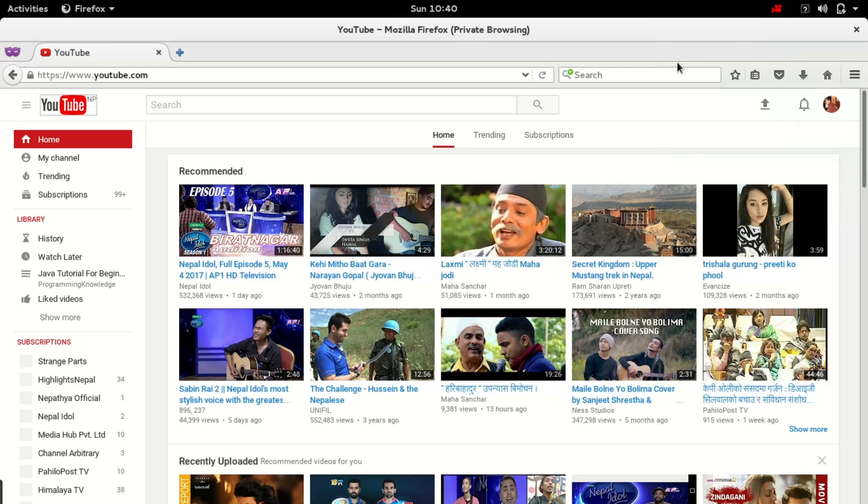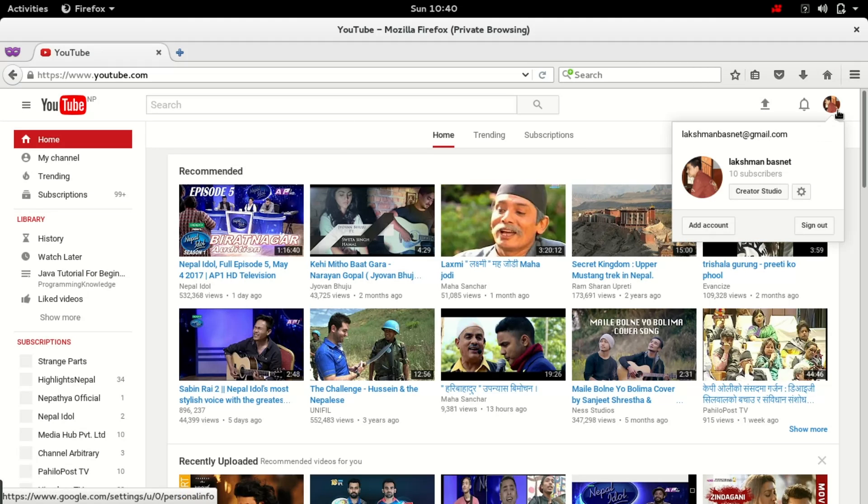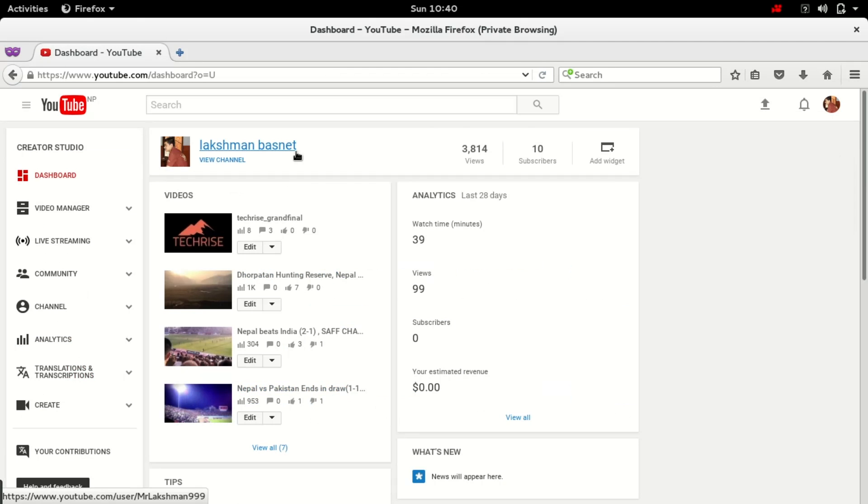Hi, I'm Laksman. In this video I'll show you how you can move YouTube videos from one channel to another YouTube channel. Let me show you something first. My channel has 10 subscribers and a few thousand views.